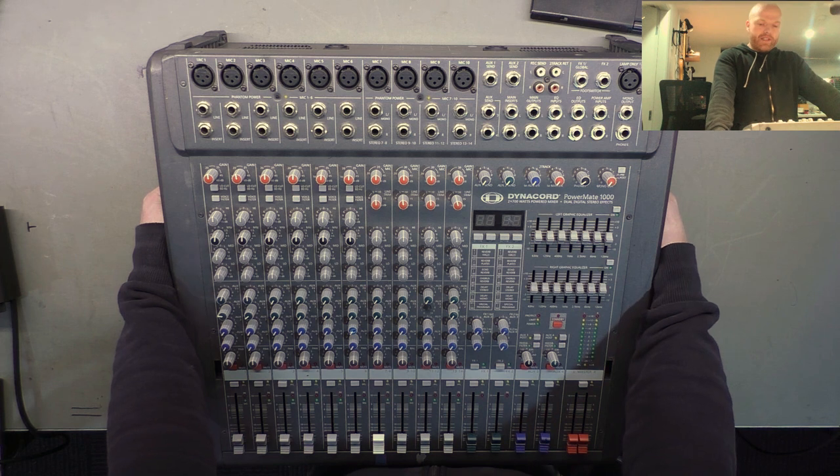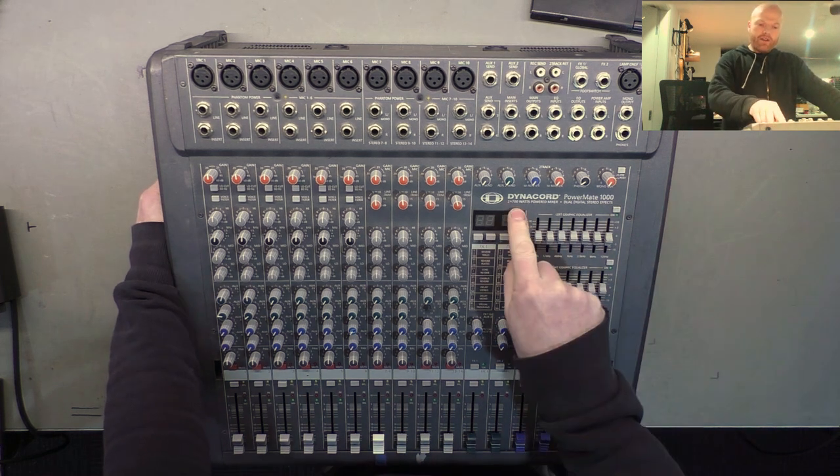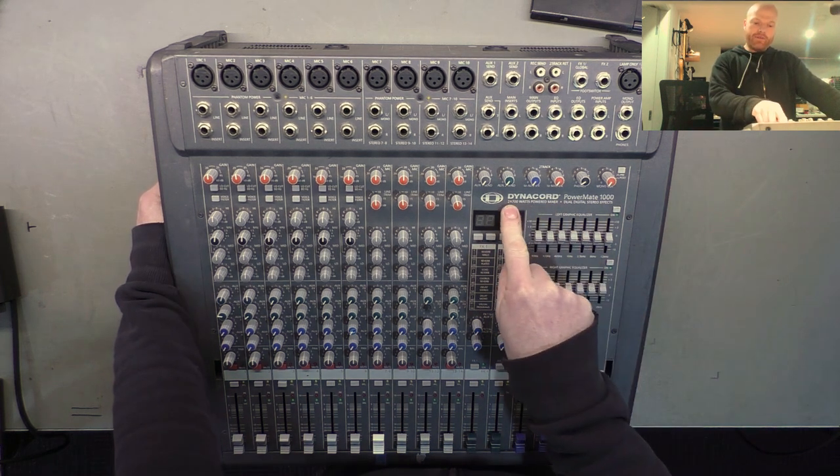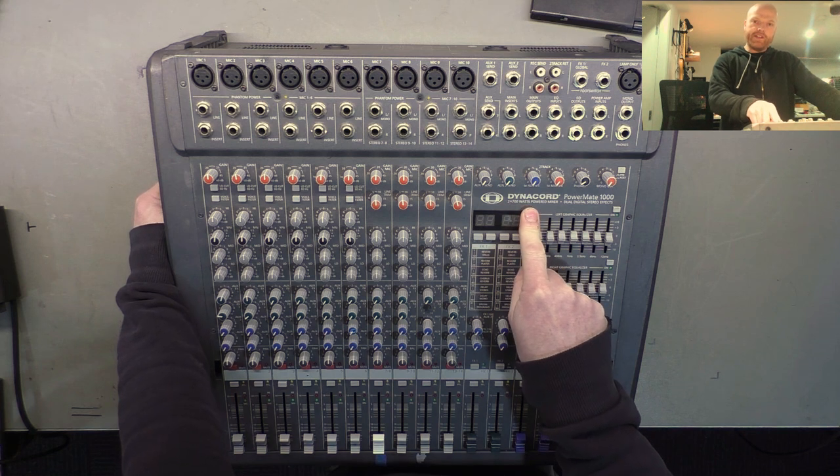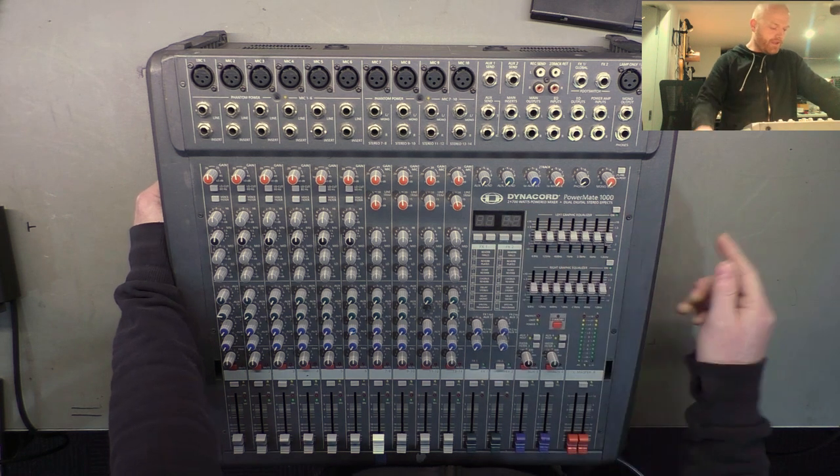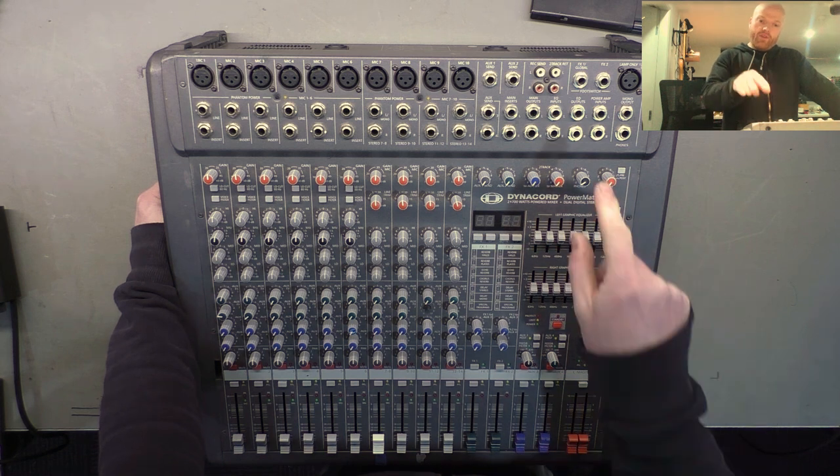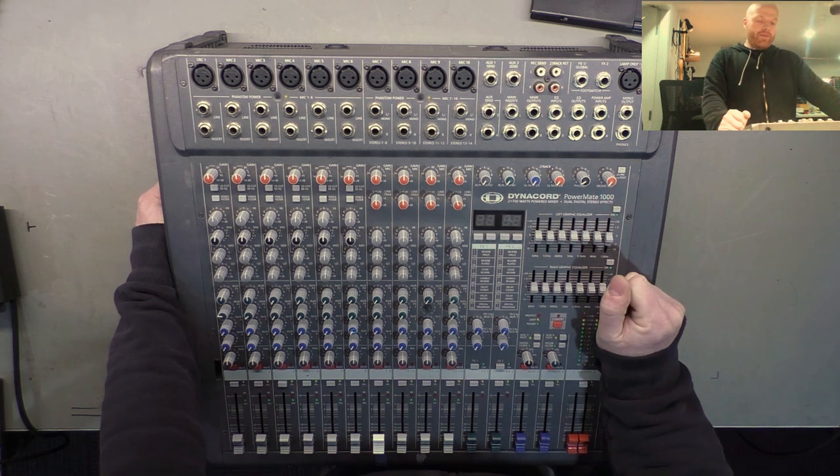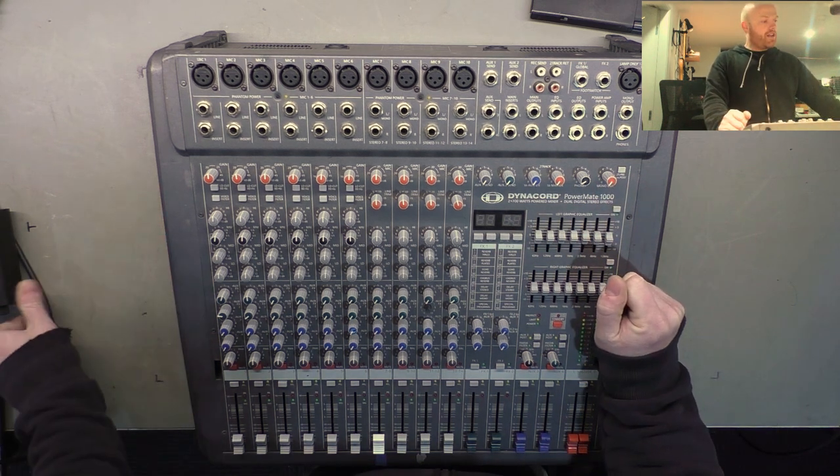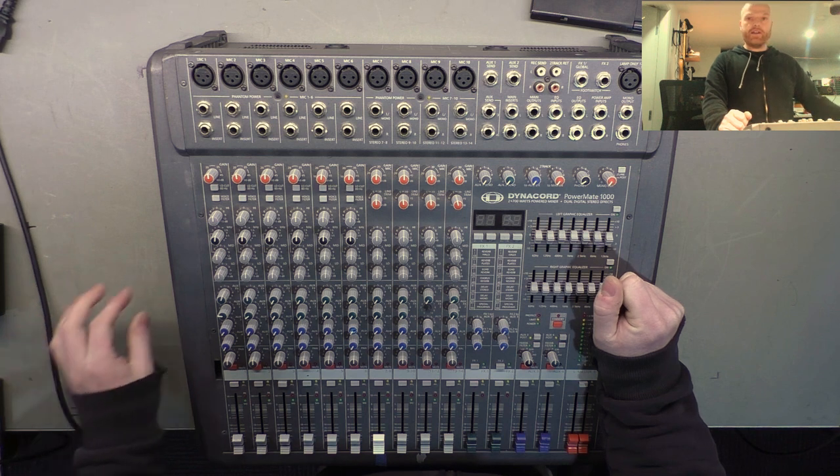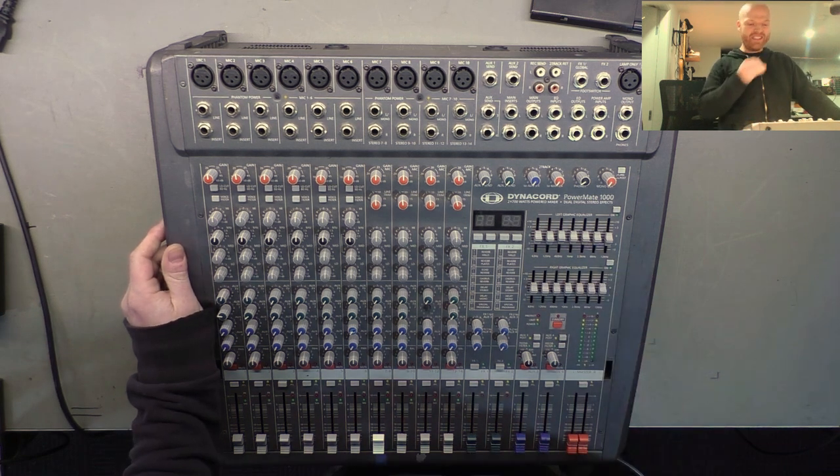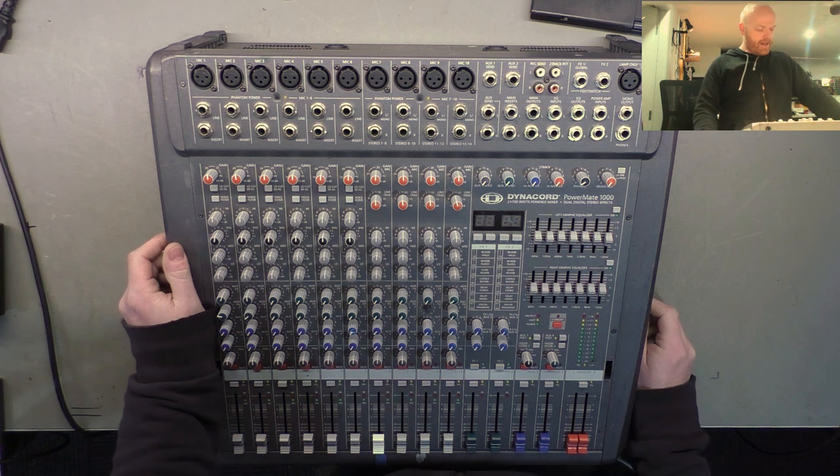This is a powered mixer so it's got a power amplifier built in according to the placard here 2 by 700 watts, we'll be the judge of that however taking true measurements. I'll pipe some audio from the main outputs into the interface so you can hear along with me as we're checking the thing out for any crackling, intermittency, that kind of thing, weird noises.